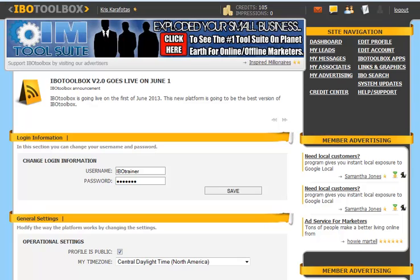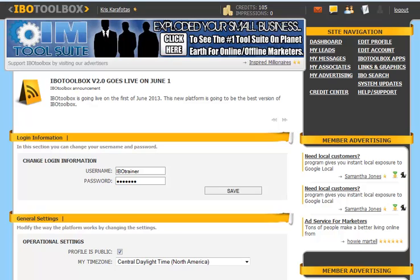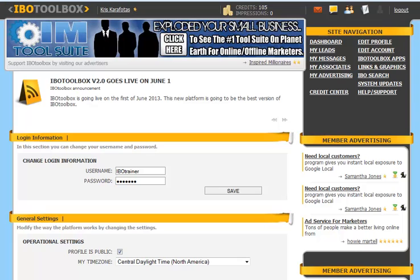First of all, you want to click on Edit Account under Site Navigation. The first section is Login Information. This is where you can change your username or password. Once you've changed your username or password, make sure to click on Save when you're done.